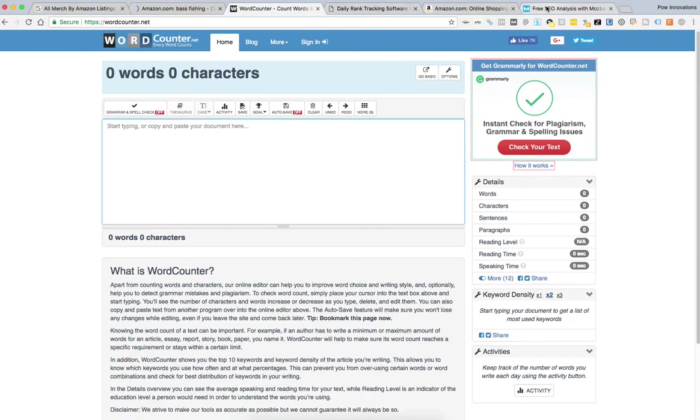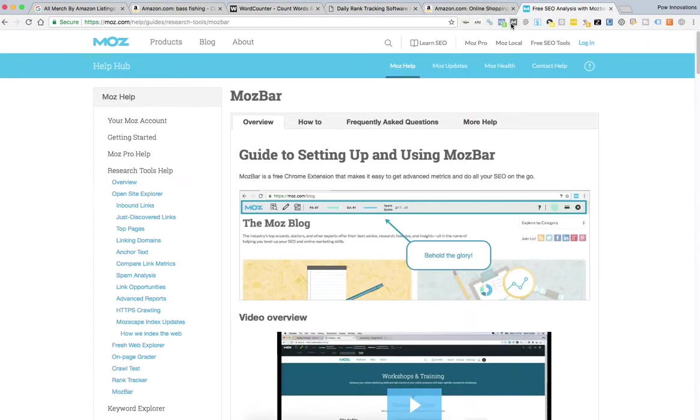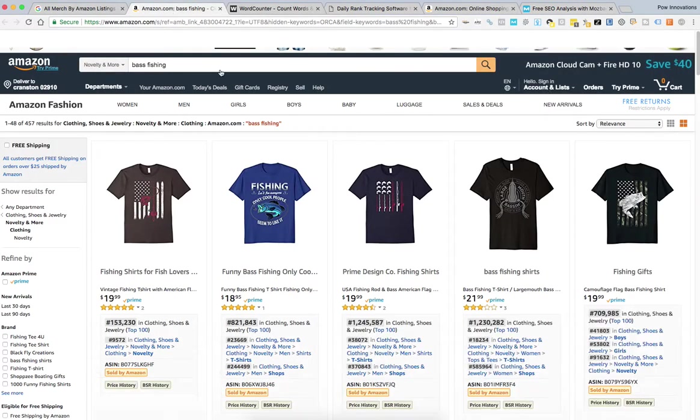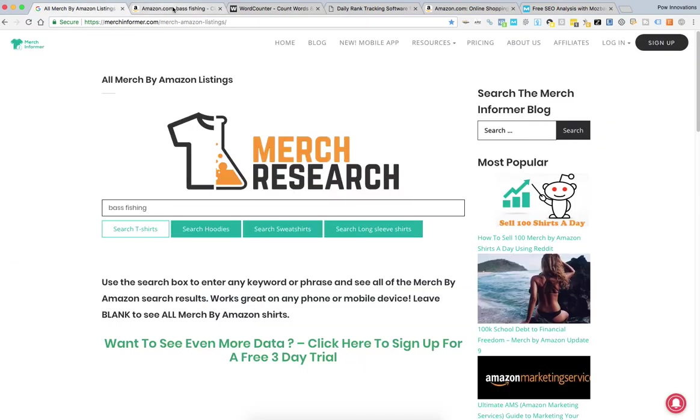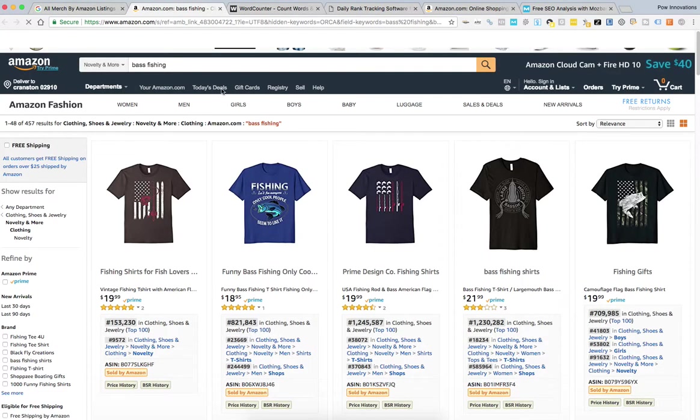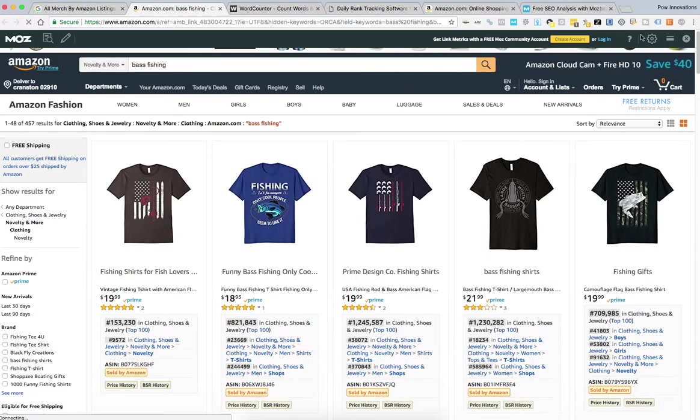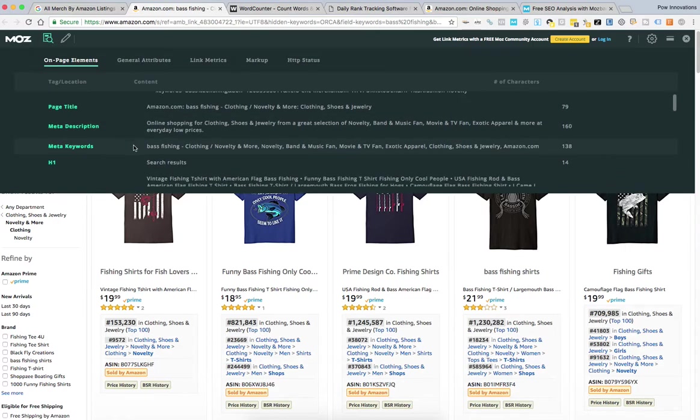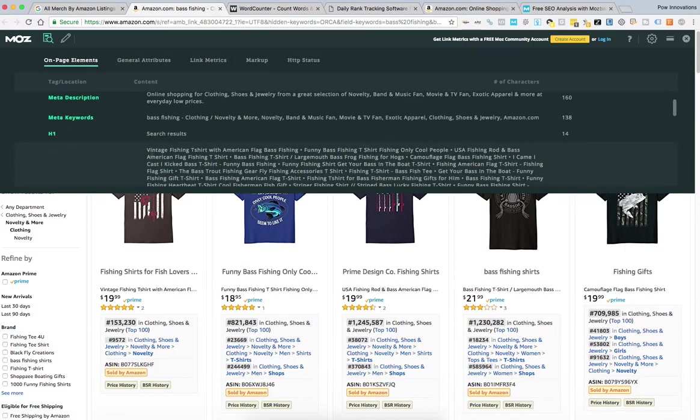And then I also use the Moz Toolbar, it's an SEO Google Chrome extension toolbar. I just use that to help me out. So once you're on the Amazon listings, after they've populated from your search, you turn on the Moz Toolbar. This little page analysis will come on, click on it, scroll down.